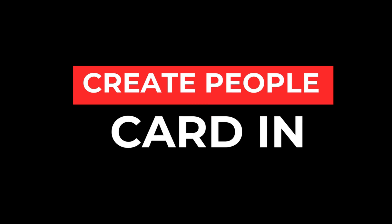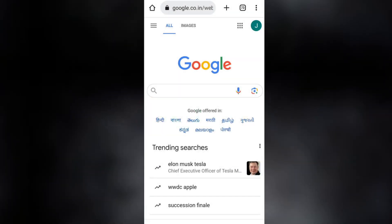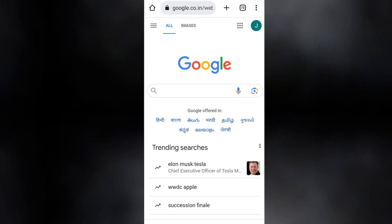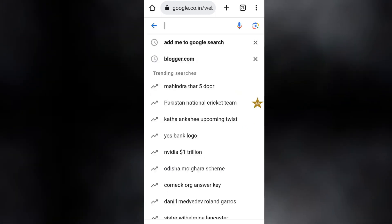If you want to add yourself in your Google search, or if you want to create your Google People Card, I'll show you how you can do that. First of all, you need to open the Google app.